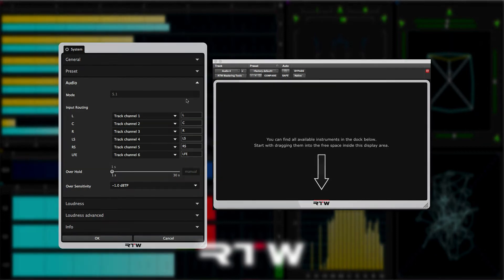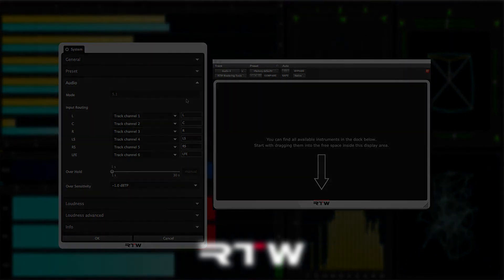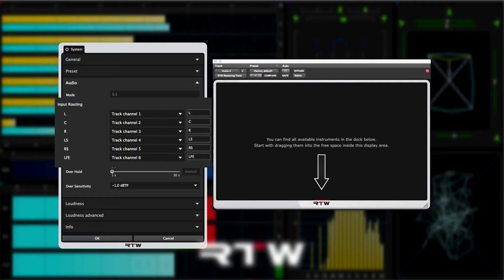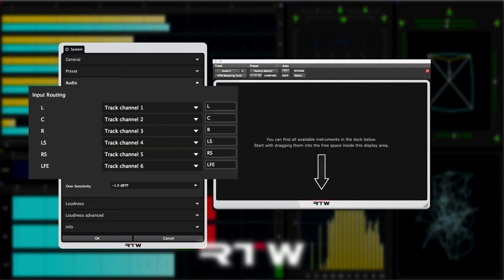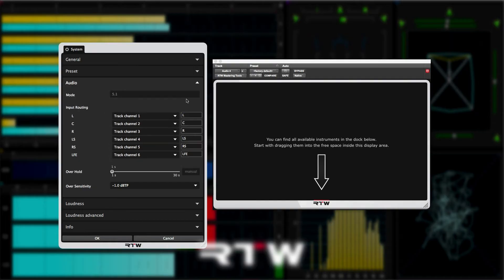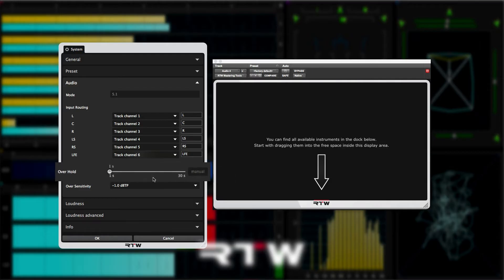Next comes audio. From here, you can check and adjust the track routing. But note that with Pro Tools, it'll be fine as Pro Tools has a fixed track configuration set internally. Overhold determines how long overs are displayed for and the default here is one second.